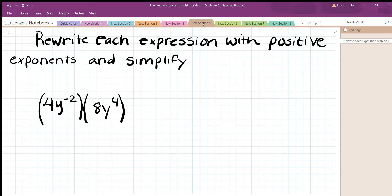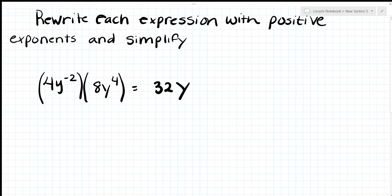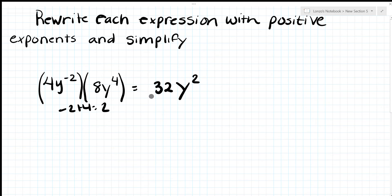Now rewrite expressions with positive exponents only. We have 4y^(negative 2) times 8y^4. Multiply the coefficients: 4 times 8 = 32. Multiply the y terms by adding exponents: negative 2 plus 4 = 2. Final answer: 32y^2. All exponents are positive.